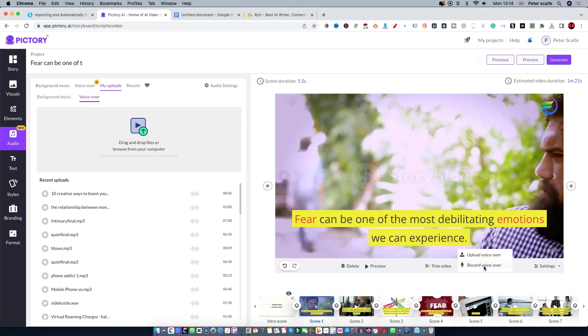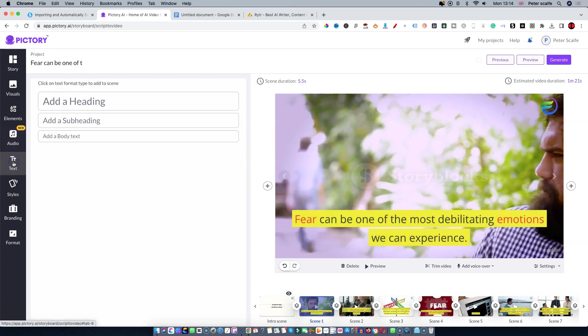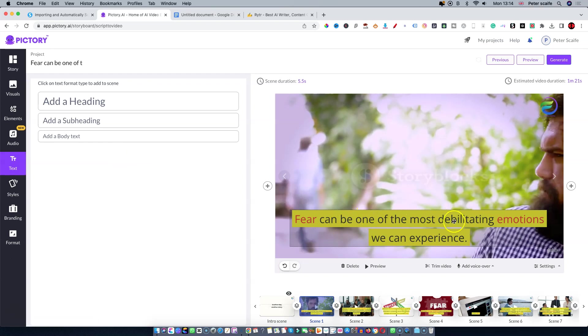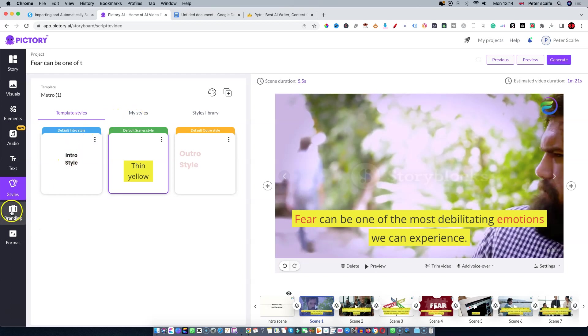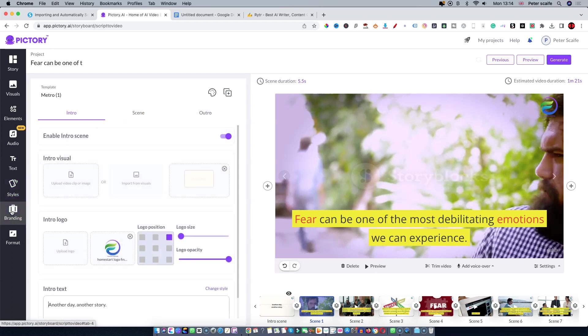Alternatively, you can record as you go by simply selecting Record Voiceover and then you have the ability to record your own voice line by line. Below the audio you can actually add headings, subheadings, and body text in addition to the text that you have here. Below that we have Styles - you have My Styles, Styles Library, and Template Styles.